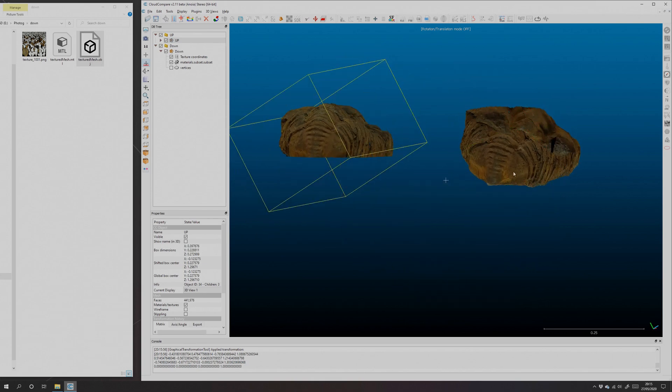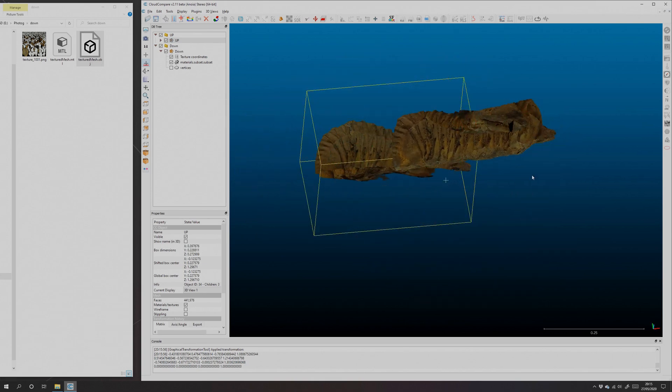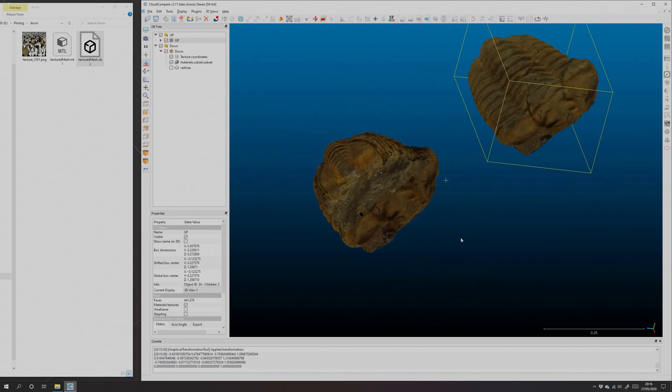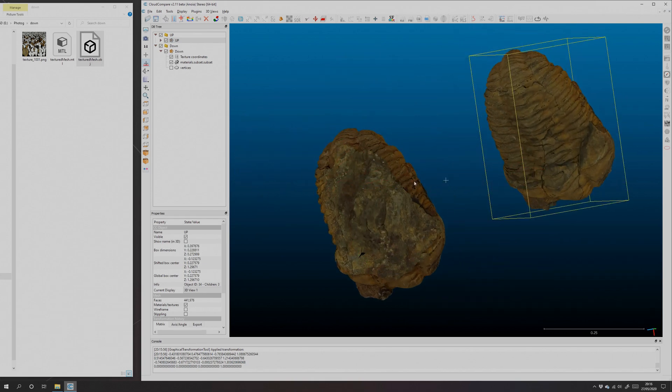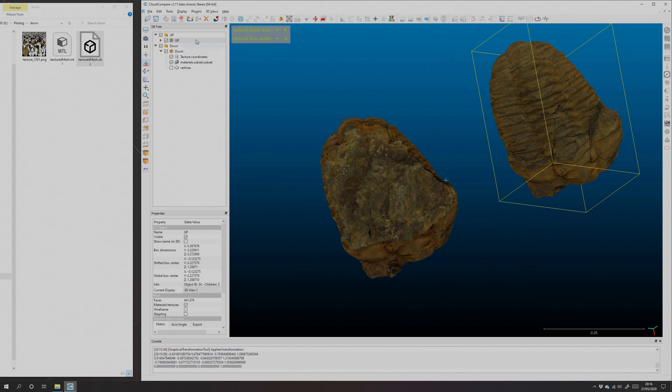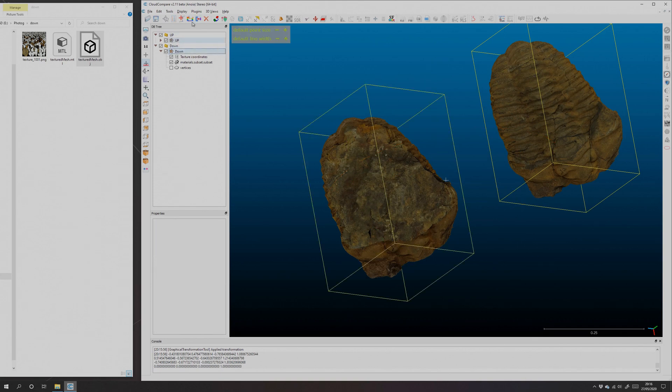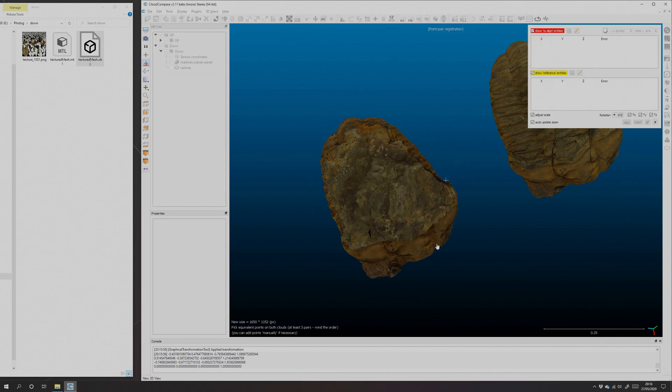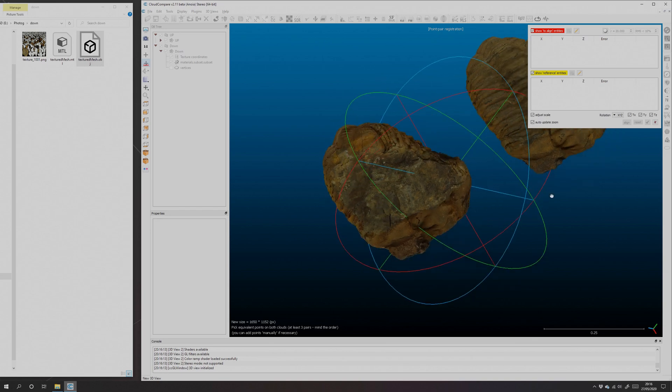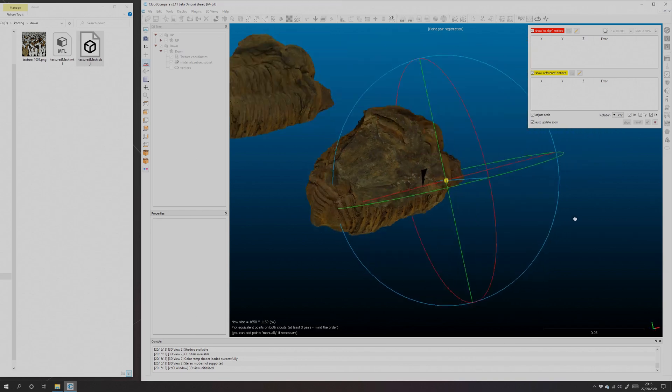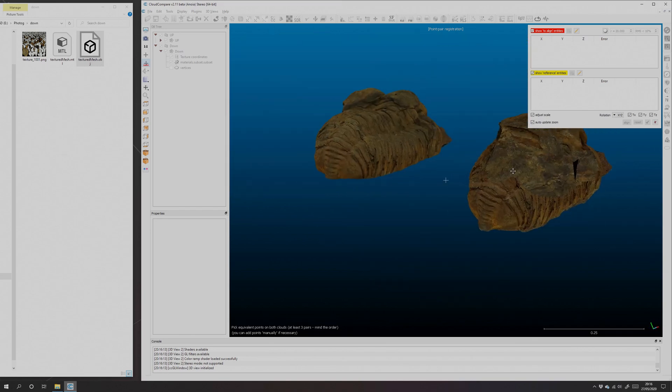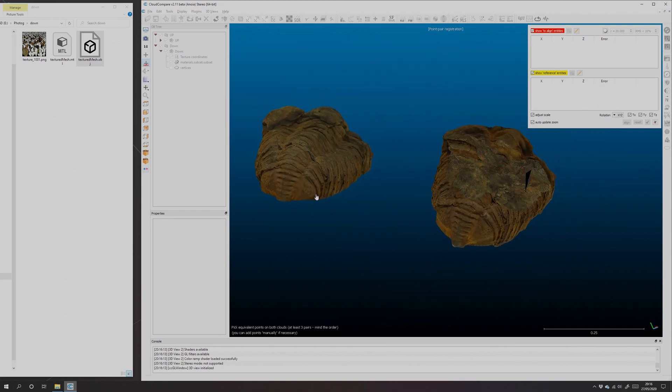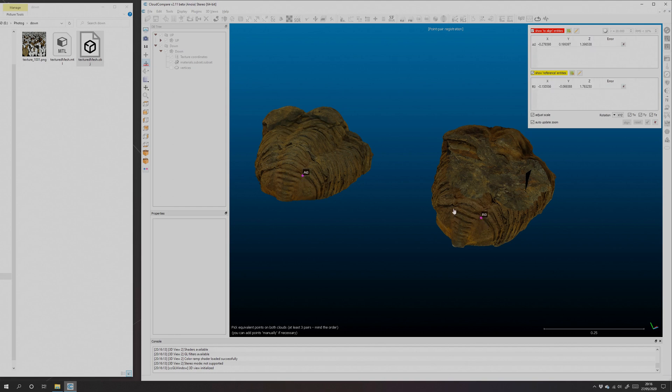There we go. Because what we're going to do is we're going to pick points that are the same on both models, and so we need to be able to see both models clearly. Shift-select both meshes there, and then use 'Align Meshes.' Pick a mesh to act as a reference, it doesn't really matter here. Click OK. All right, so we're going to zoom in and we're going to find points the same on both meshes.